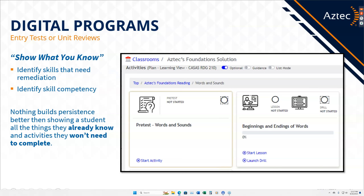With our digital programs, same as before, we really want students to show what they know. For a lot of our programs — not our CTE programs — there will be a pre-test that explains, show me what you know. Do you know all of these things? And also the drill. I've seen some folks use the drill to say, hey, are we sure we know this, can we move forward? Do we need to move on?